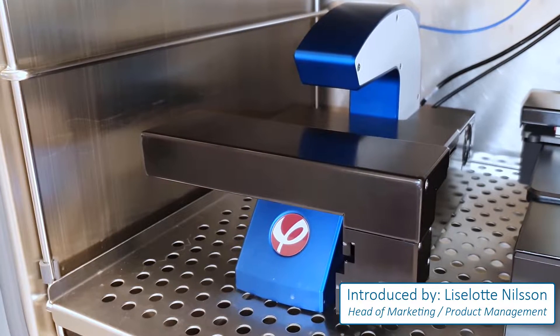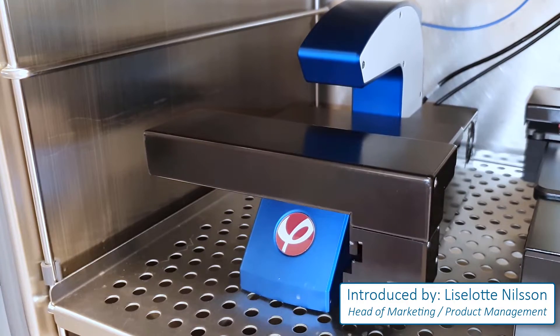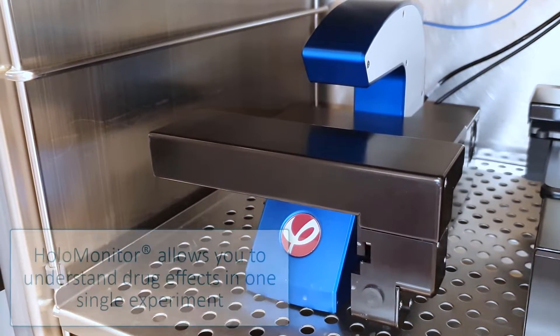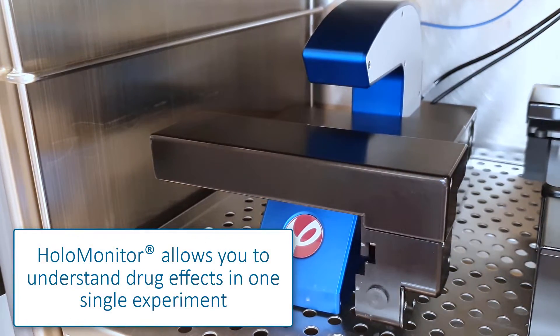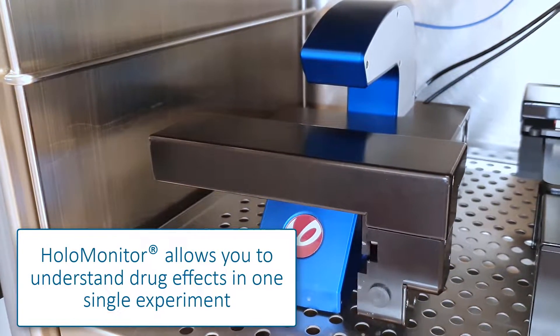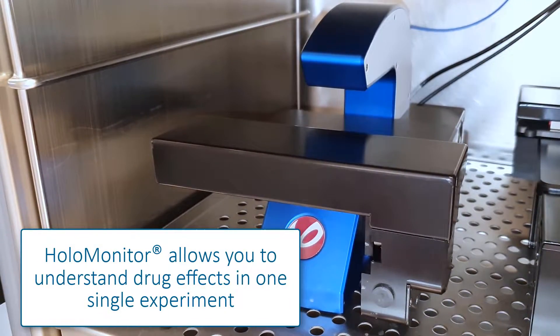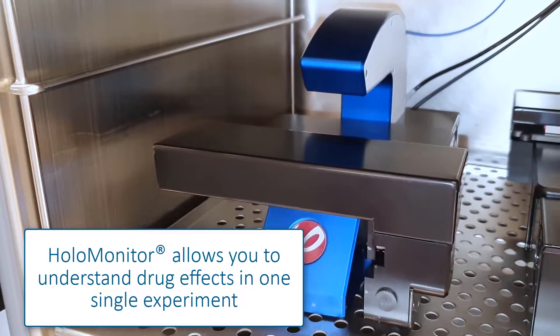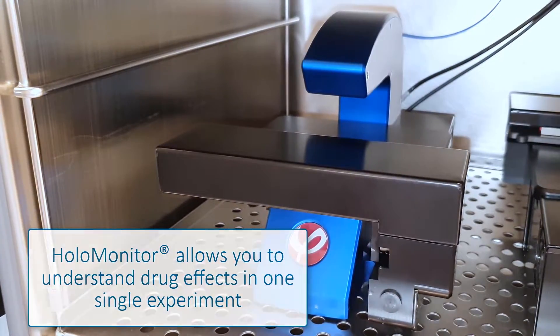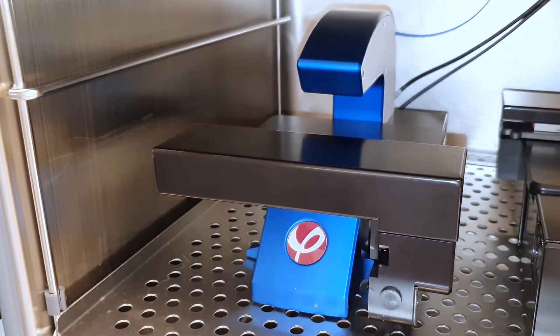When using Holomonitor for live cell imaging, you will, in only one single experiment, understand the drug effects on your living cells. Here you will learn how.